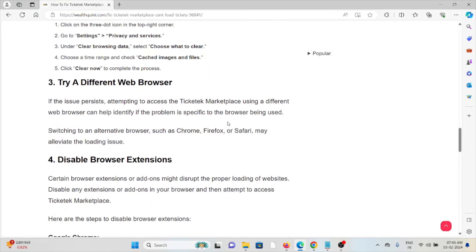The third method: if the issue persists, try a different browser. Attempting to access the Ticketek Marketplace using a different web browser can help identify if the problem is specific to the browser being used. Switching to an alternative browser such as Chrome, Firefox, or Safari may alleviate the loading issue.